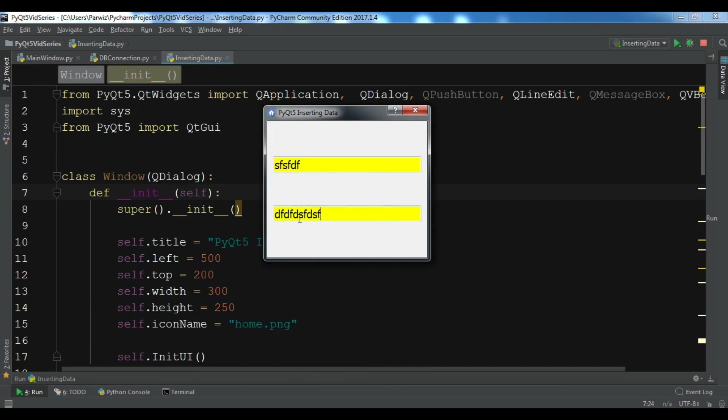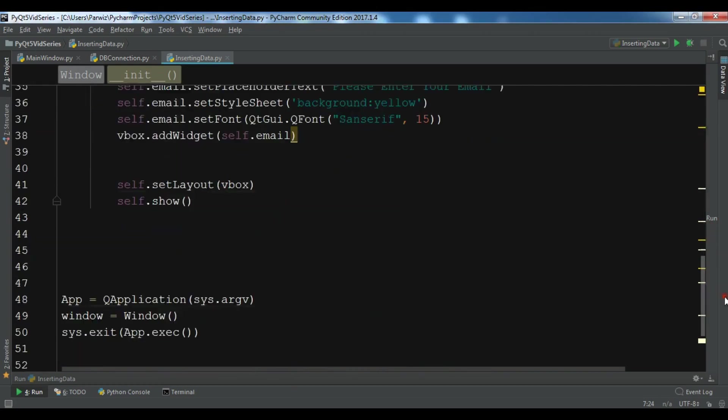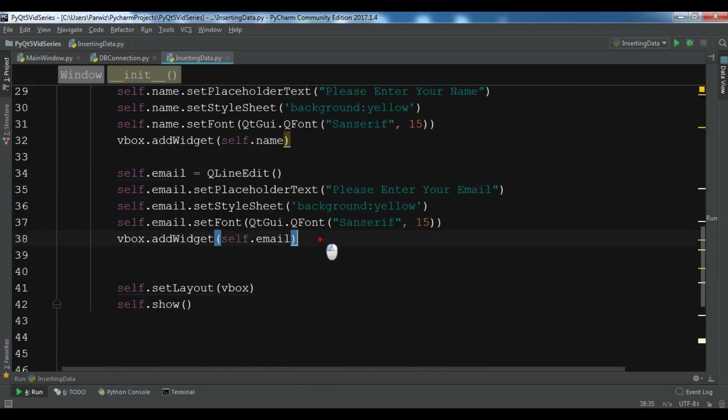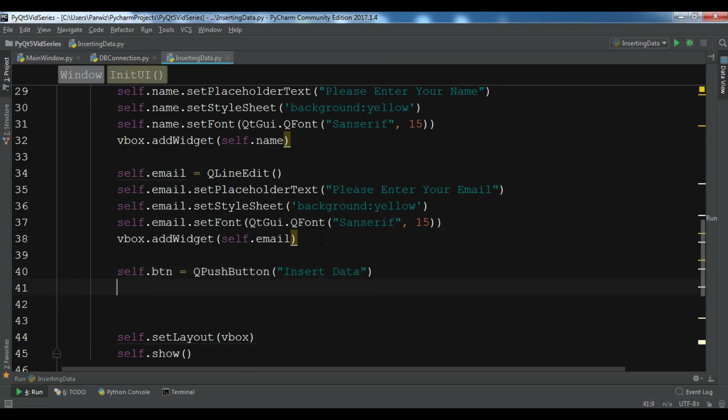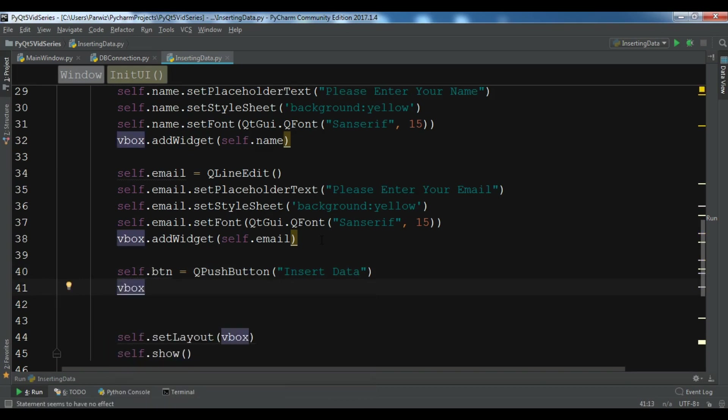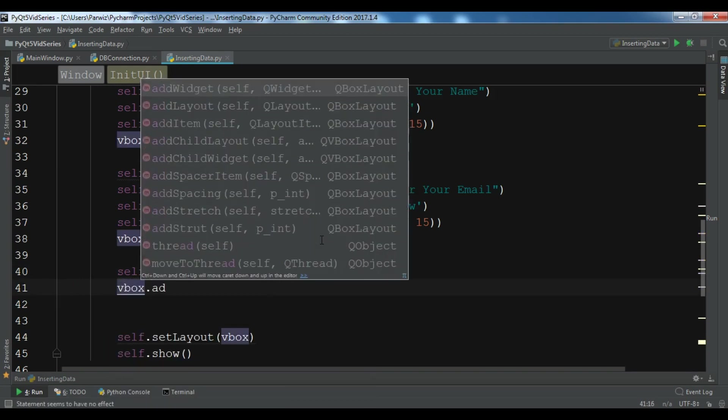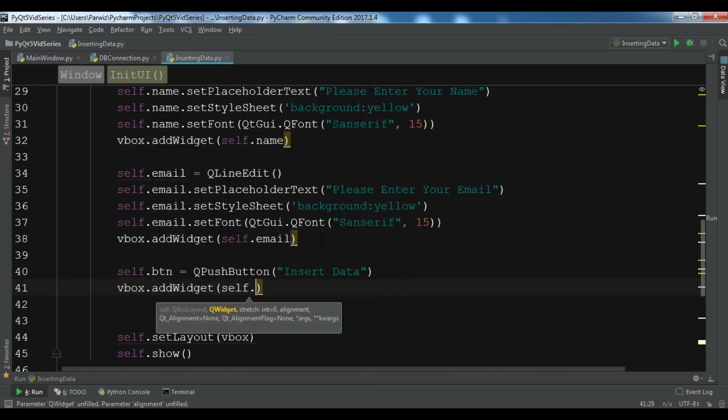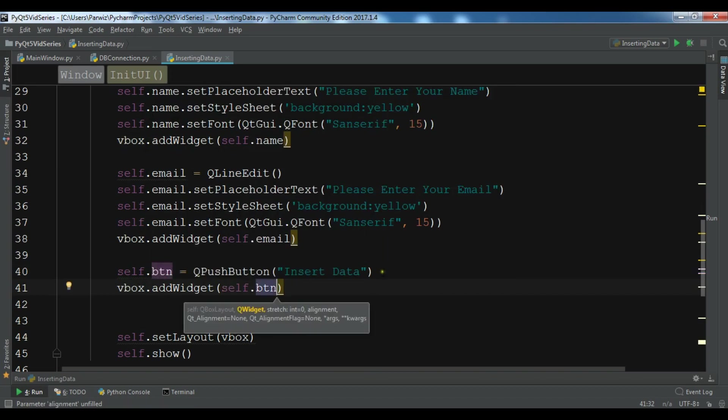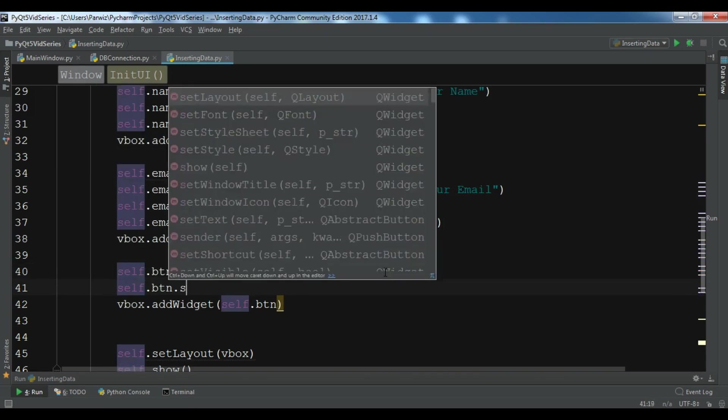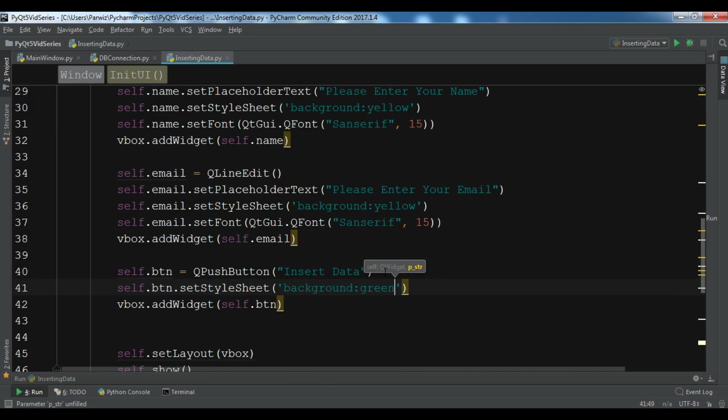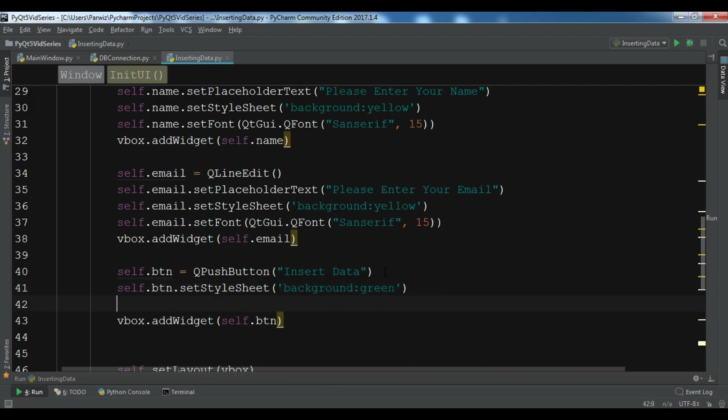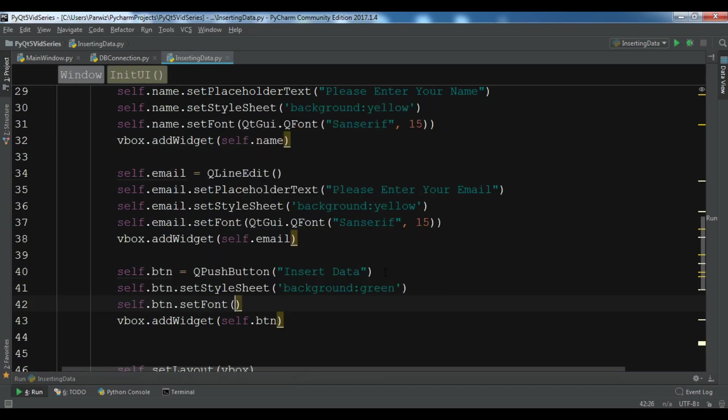We need a QPushButton, so let me call self.btn equals QPushButton, and the text is Insert Data. Let me also add some style for this: self.btn.setStyleSheet, and for the background I want to give it green. Self.btn.setFont sans serif, and the size is 15.